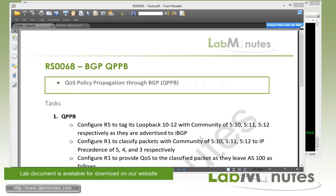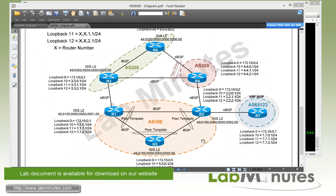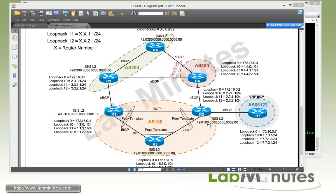In this video, we're going to look at how we can QoS classify packets based on BGP attributes using a feature called QoS Policy Propagation through BGP or QPPB. For our lab topology, we have seven routers, R1 through R7, with IBGP and EBGP configured as shown in this diagram. And each router has loopback 10 through 12 advertised into BGP, and all of these has been configured in our previous labs.